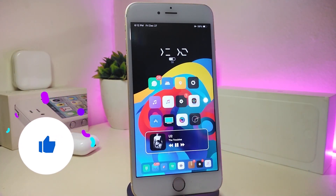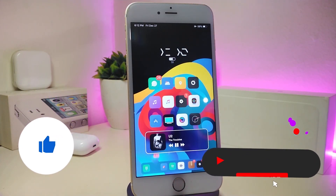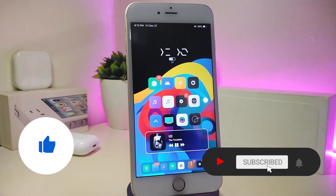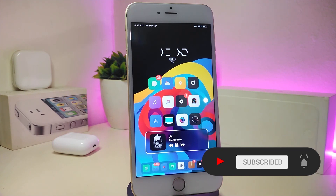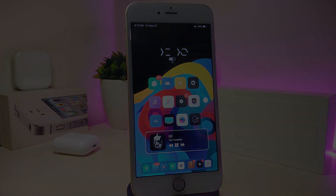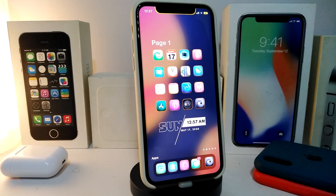As always, before I start today's video, let me ask you guys to give the video a big thumbs up, also make sure to subscribe and hit that notification bell so you'll always be notified whenever I release a new Cydia tweaks video. So let's go ahead and start talking about today's tweaks.